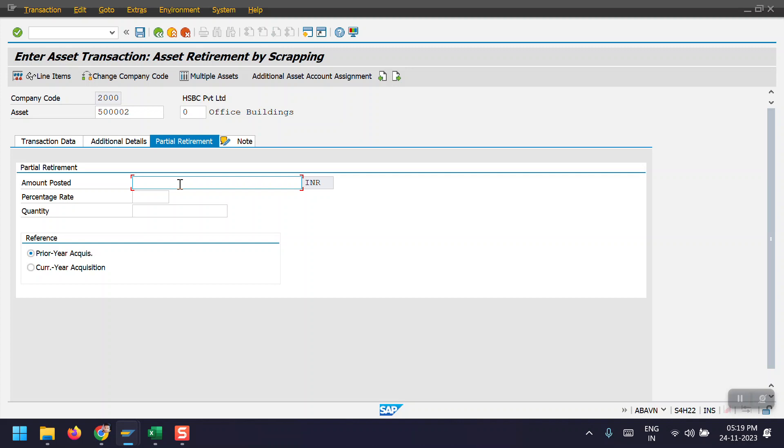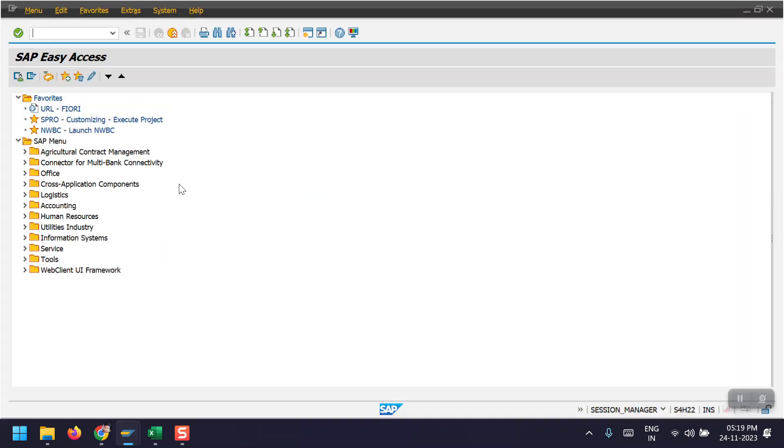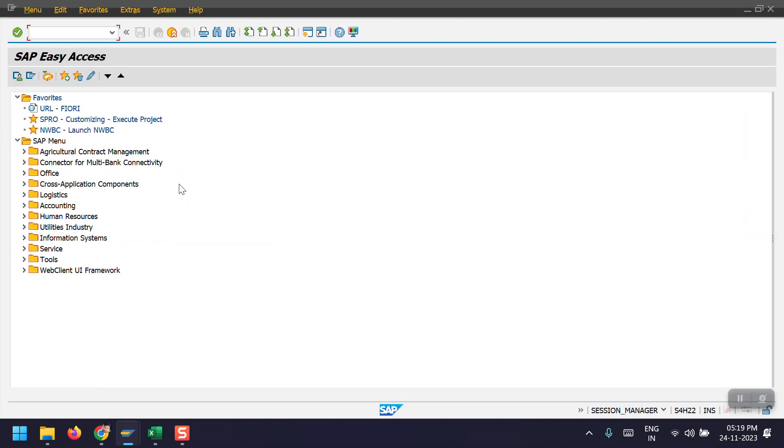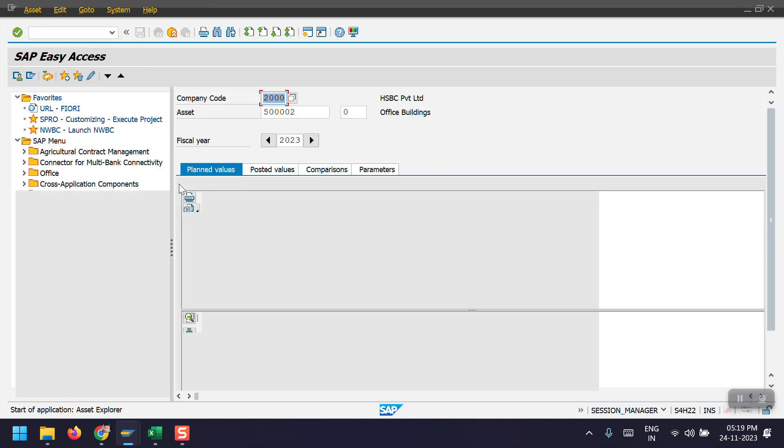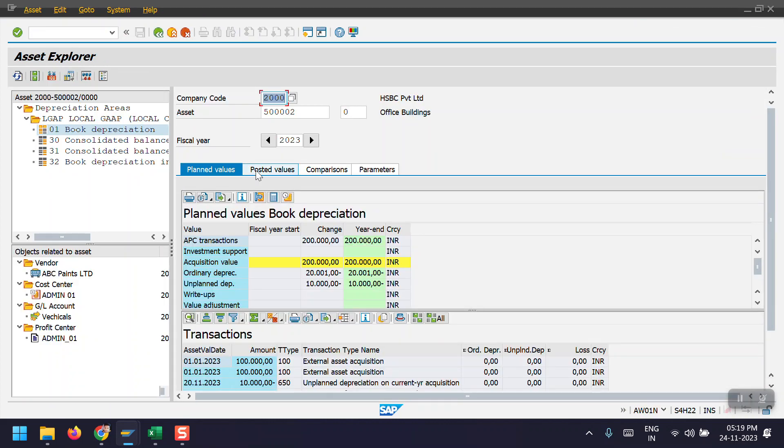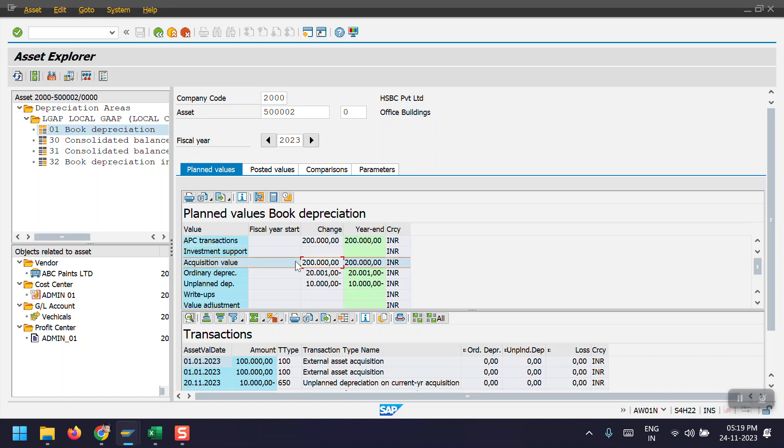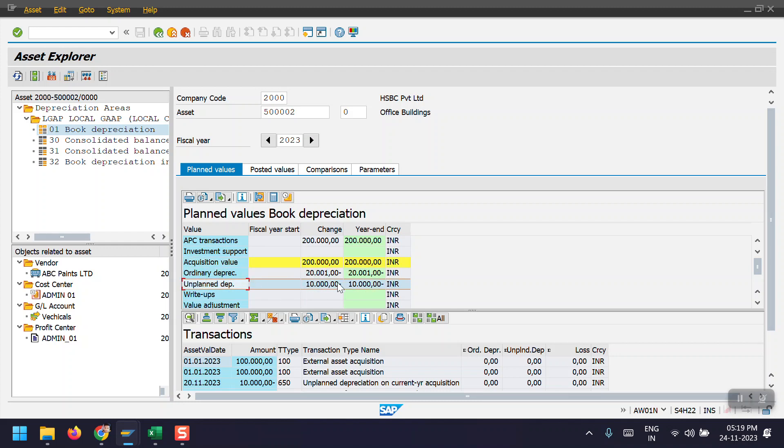I will be opening the asset explorer for the same asset in AW01N. So the same method 5004-02. And here we can see the asset acquisition value is 2 lakhs and the ordinary depreciation is 20,000 and unplanned depreciation as we have posted 10,000.